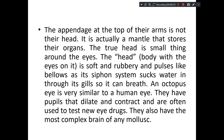An octopus eye is almost similar to that of the human eye — they have a pupil that dilates and contracts. That is why when modern eye drugs are being invented, animal trials are conducted on octopus, because the eyes of the octopus are almost similar to those of a human being. That is why it is used to test new drugs also.